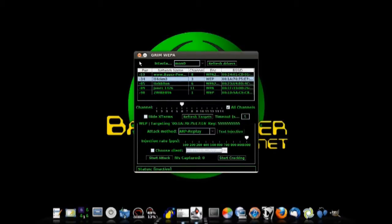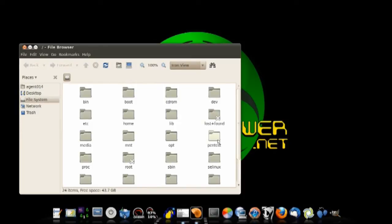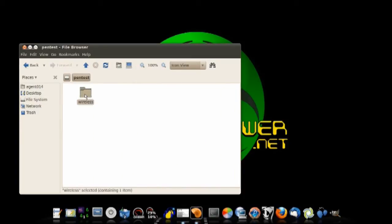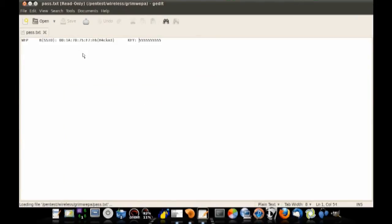Welcome back. As you can see, we've cracked the WEP key, and it was really easy. Let's close out of GrimWEPA — but before we do, you can see the WEP key right there. If you open your file system and go to the Pentest folder, then Wireless, then GrimWEPA, you'll see a pass.txt file. That's where GrimWEPA saves its findings. So now we have our WEP key and we have access to whatever wireless we were trying to get into.